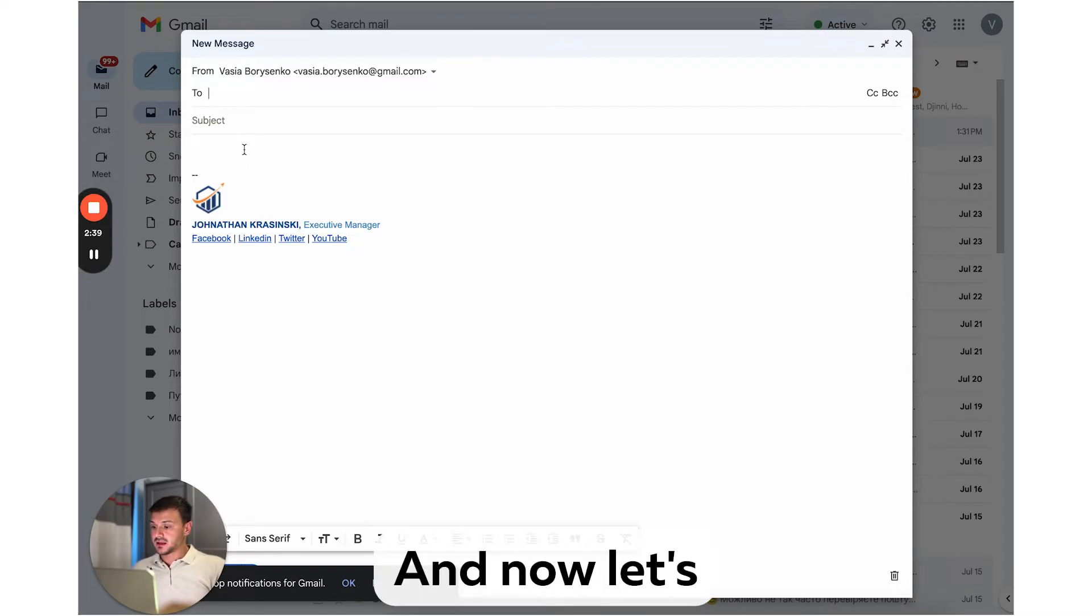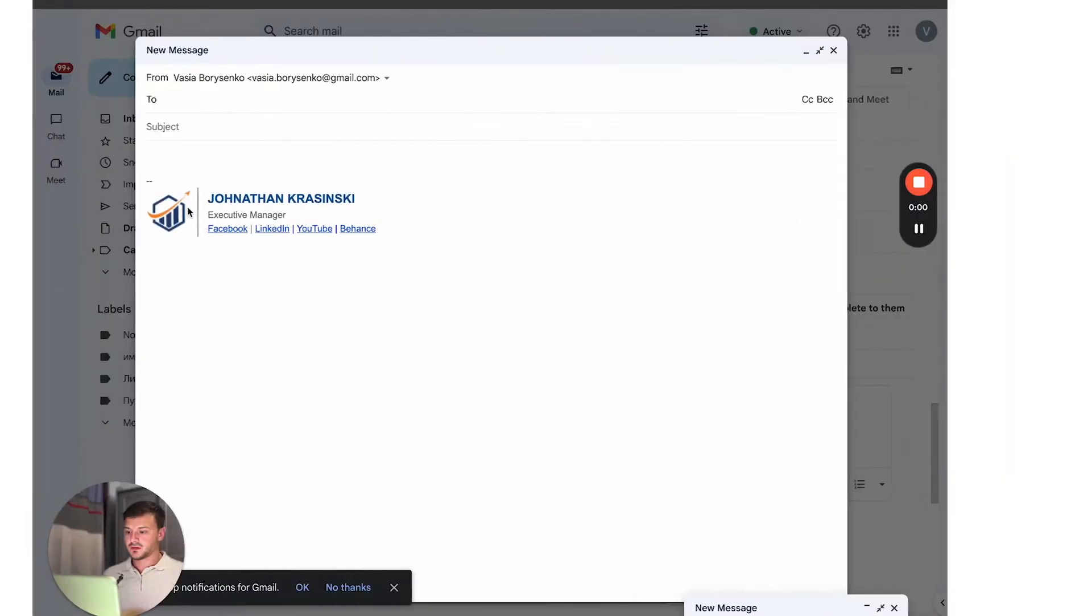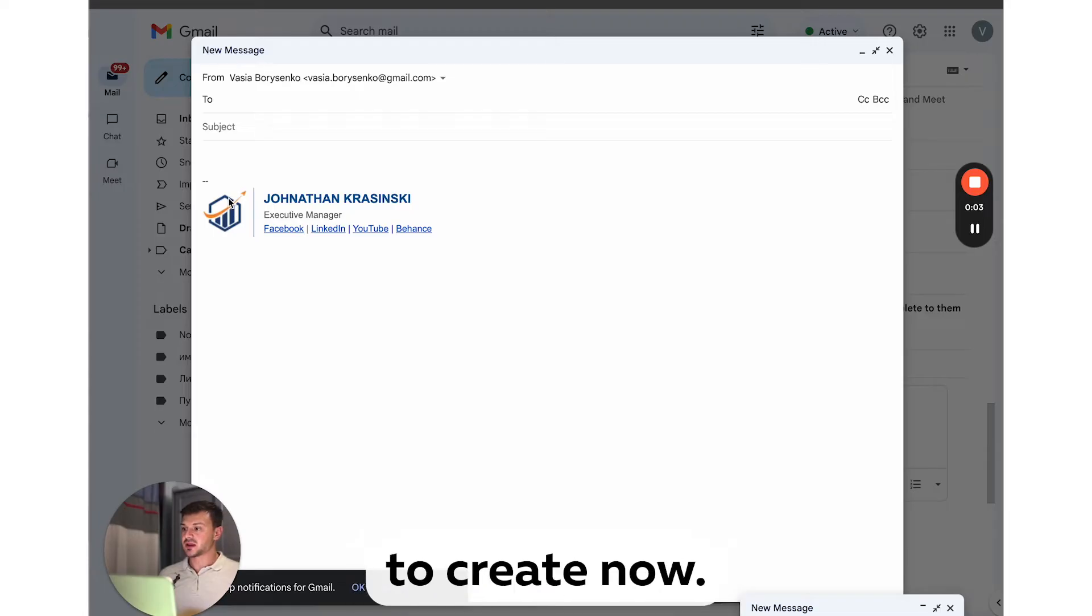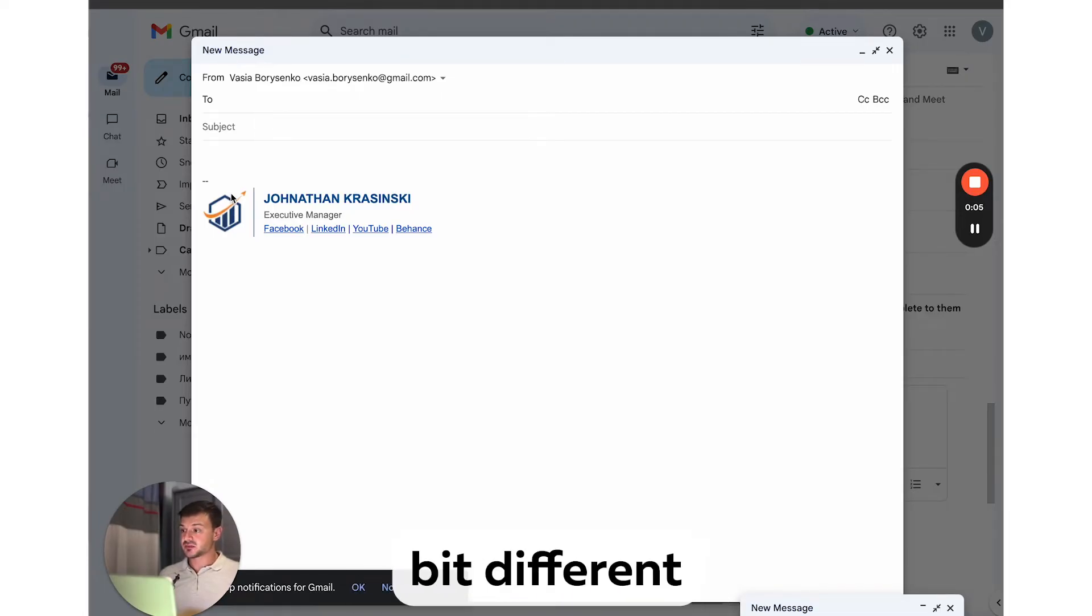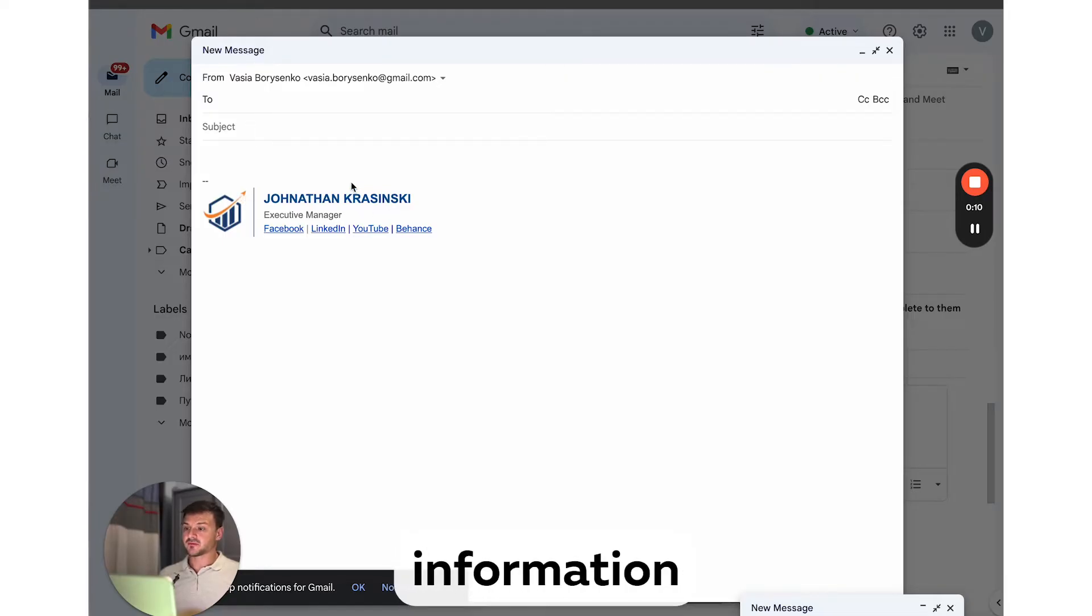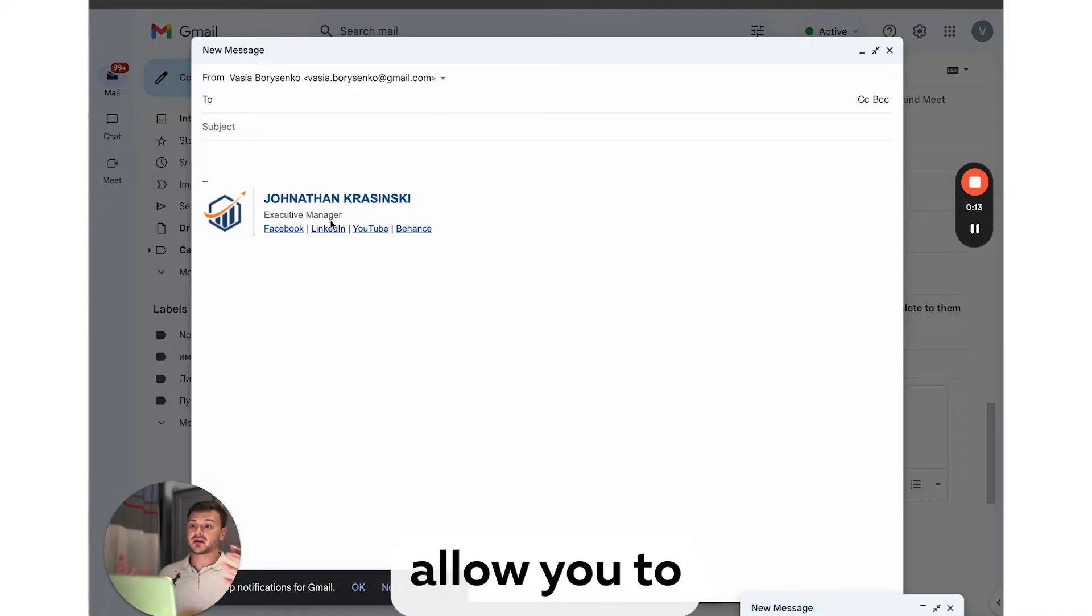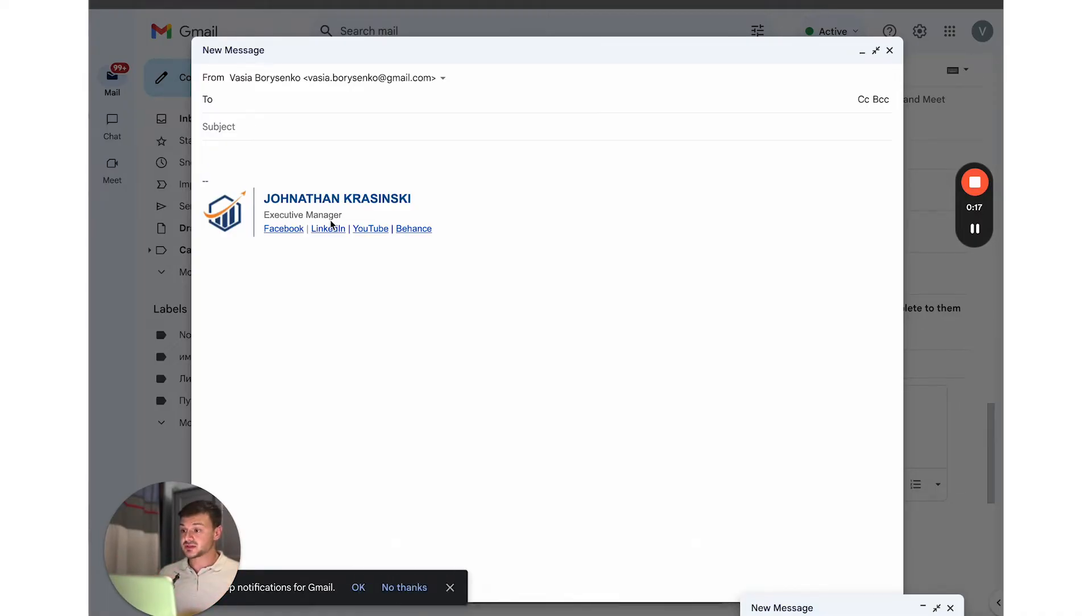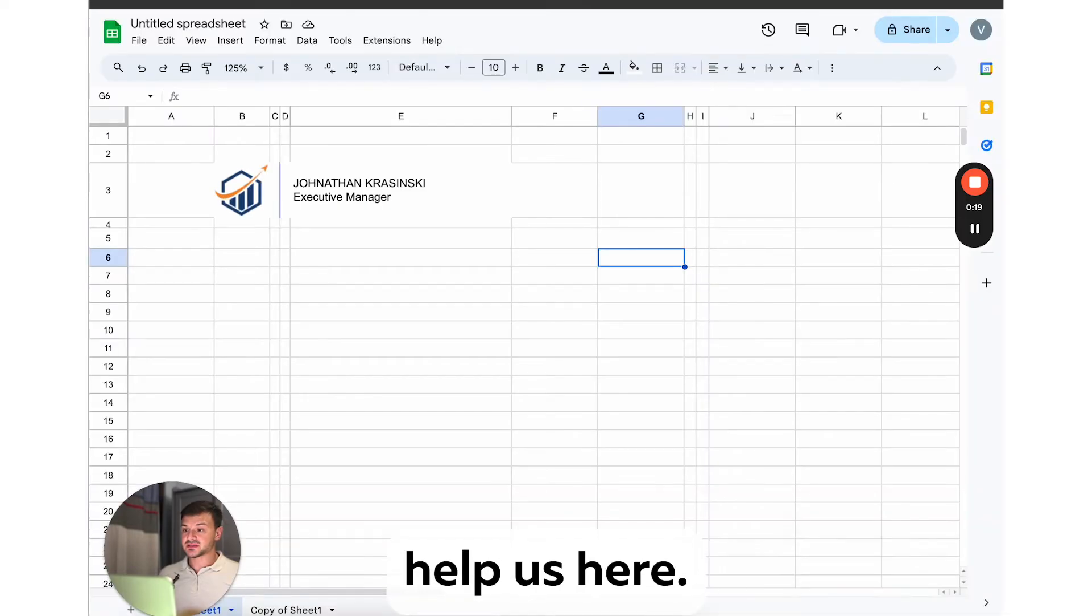And now let's make our signature a bit more interesting. Okay, so here is our second signature, which we are going to create now. As you can see, this layout is a bit different with the logo on the left, followed by a divider line, and all the contact information on the right. Unfortunately, Gmail doesn't allow you to create this kind of signature using standard editor tools. So Google Sheets will help us here.